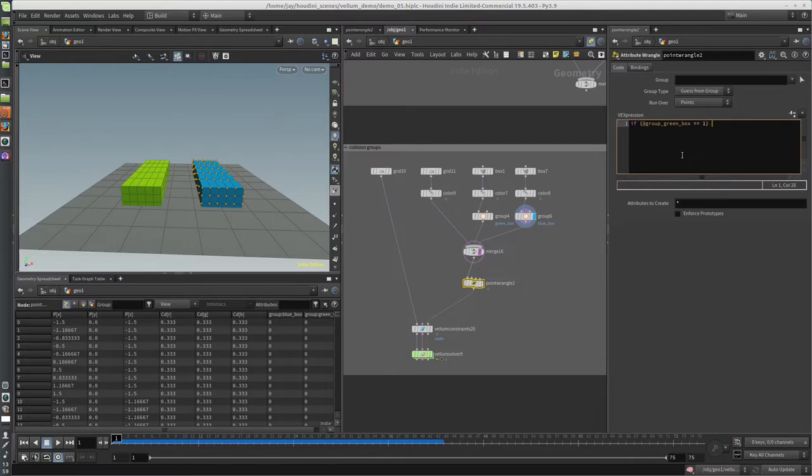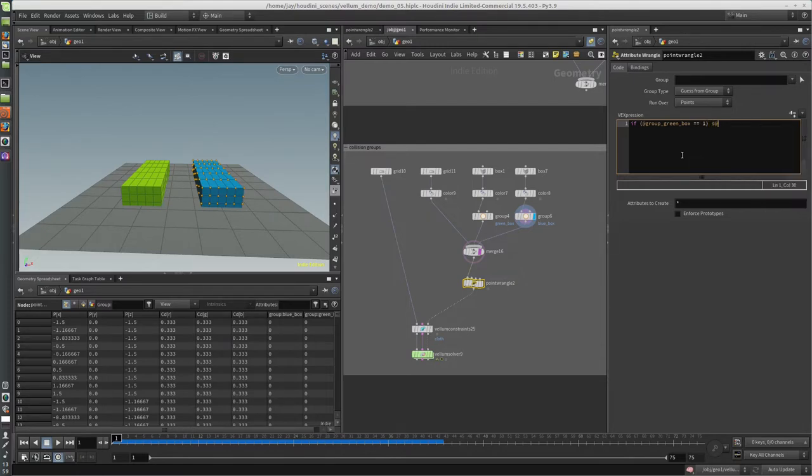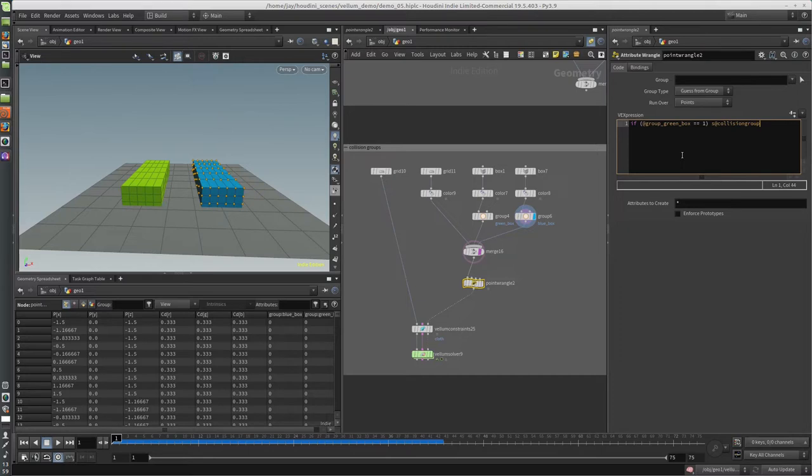Then it's a string - it's called collision_group, all lowercase, that exact spelling. If it's anything else, it's not going to work, and we'll just call this green_set.